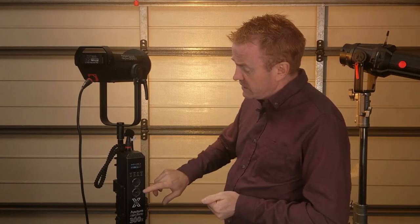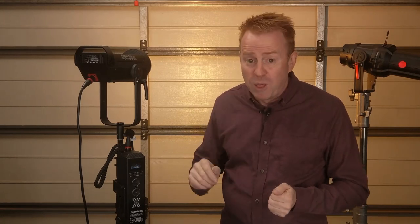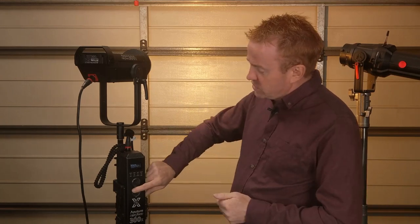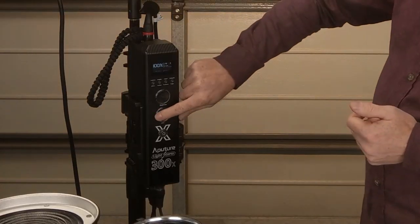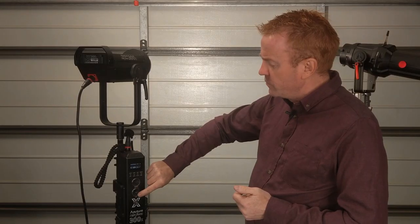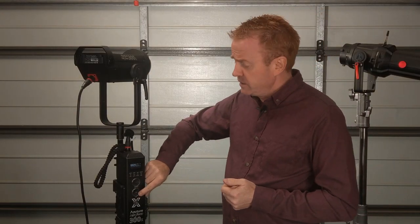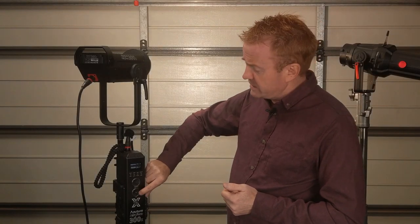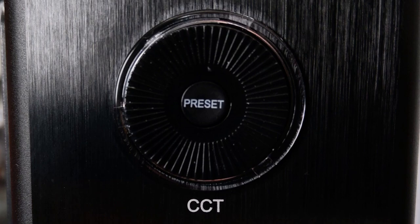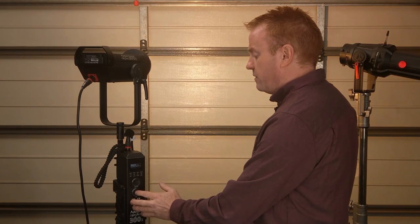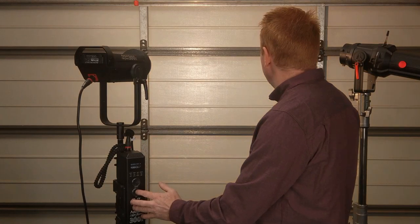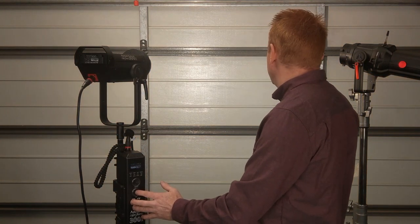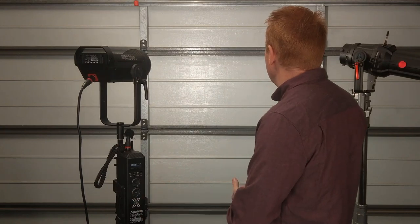Furthermore the control box has a second rotary wheel which selects your kelvin so you can select your kelvin in 50 kelvin increments and your kelvin range is 6,500 kelvin down to 2,700 kelvin and in the center of the wheel is a preset button so you can quickly jump to common kelvins.